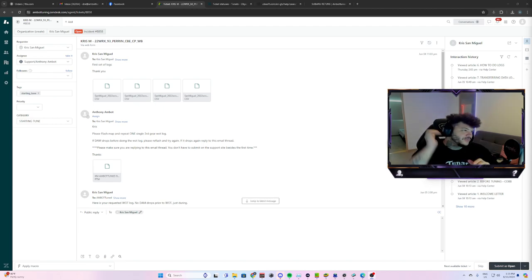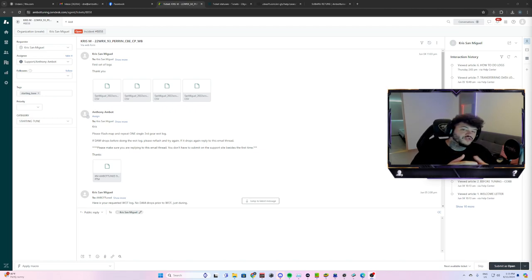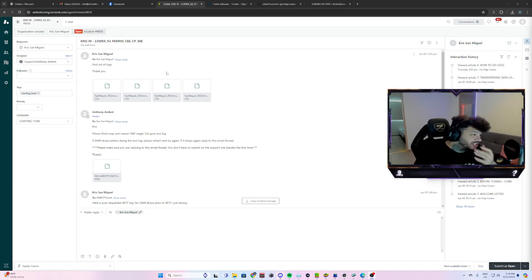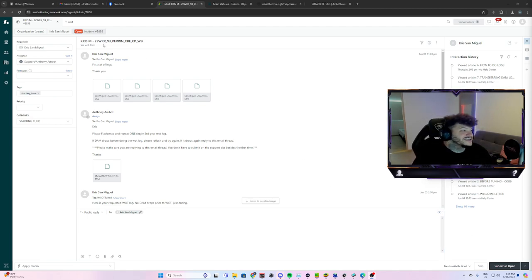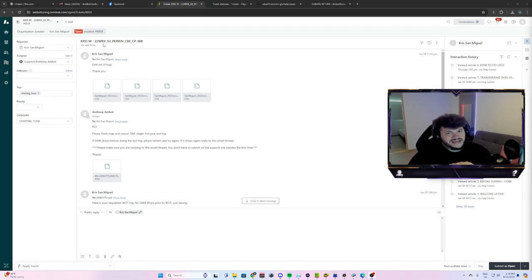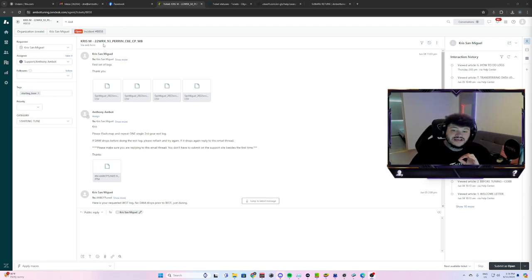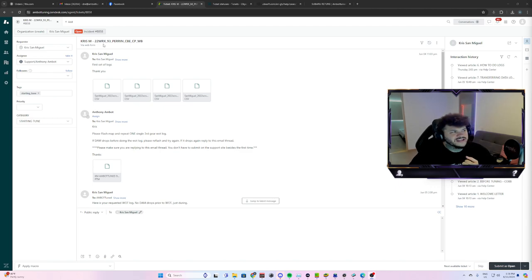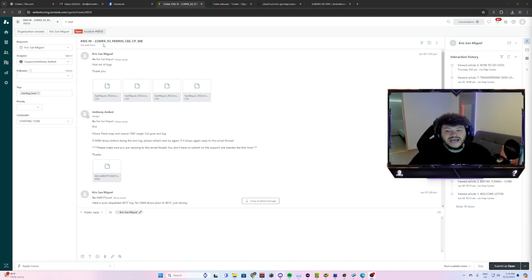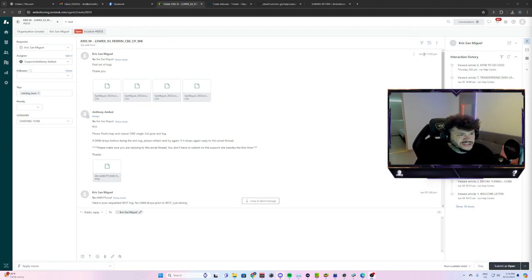So I thought this would be pretty interesting to see considering that it's the new FA24 WRX. Now this is a 22 WRX on 93 octane with a Perrin intake system, cat-back exhaust. I'm not sure which brand or anything like that. It does have a charge pipe. I'm not sure the brand on that either. And the tune also comes with burble that we add at the end of the tunes.